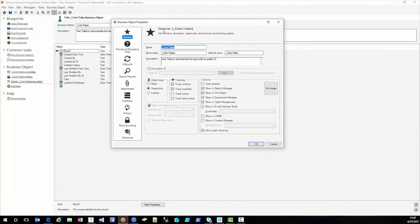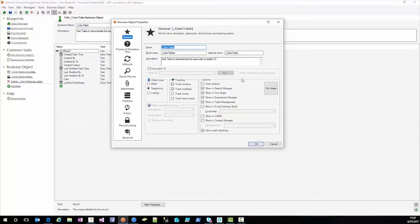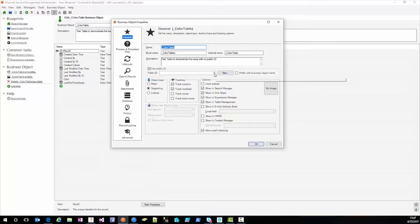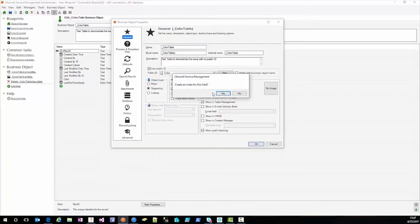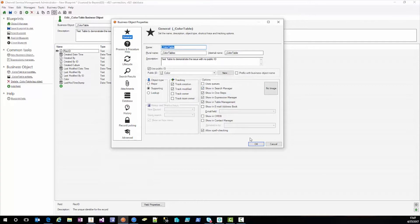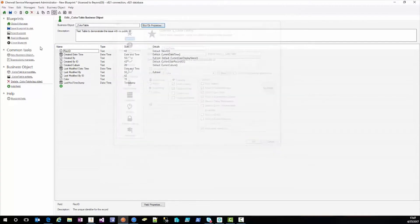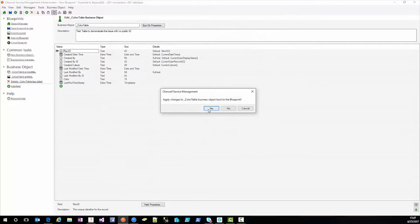The reason the error is occurring is because we do not have a public ID. So we can say use a public ID and we can create a new field or in this case we simply want the color name. We'll go ahead and create an index, hit ok, publish.